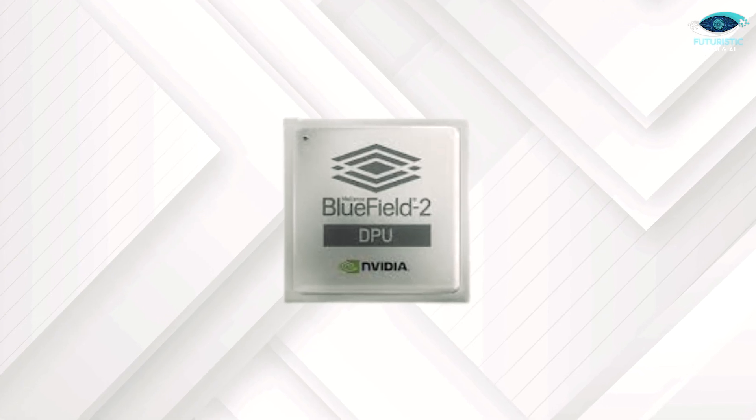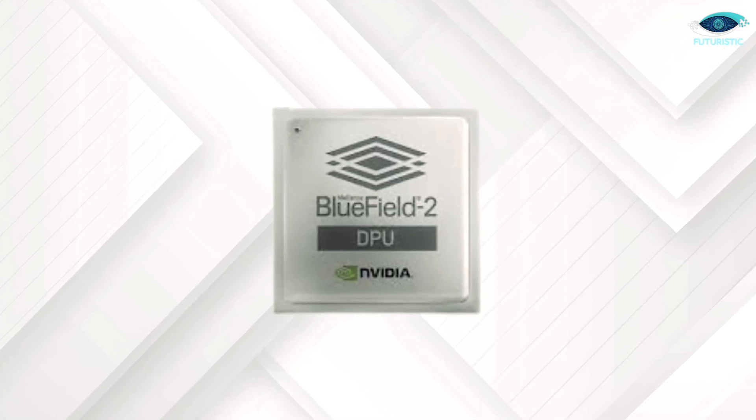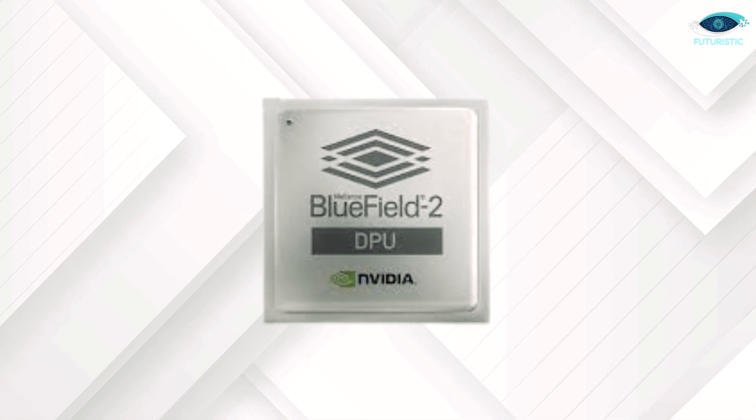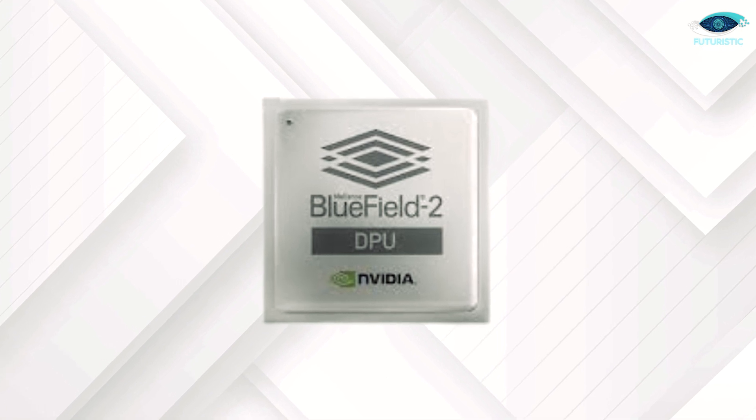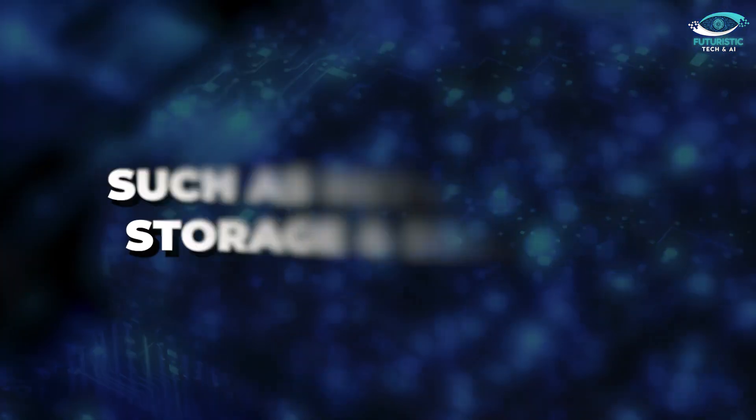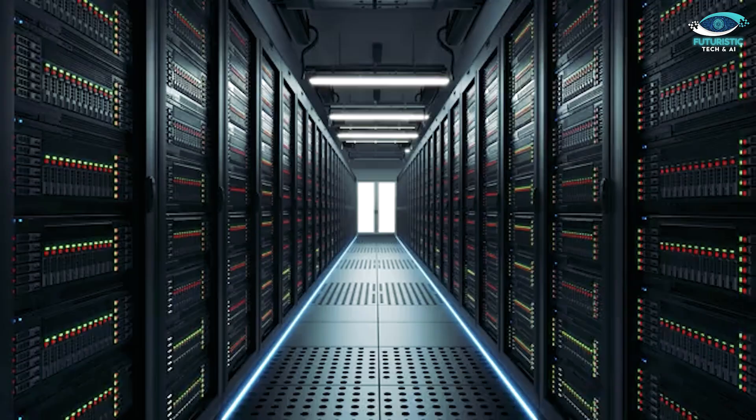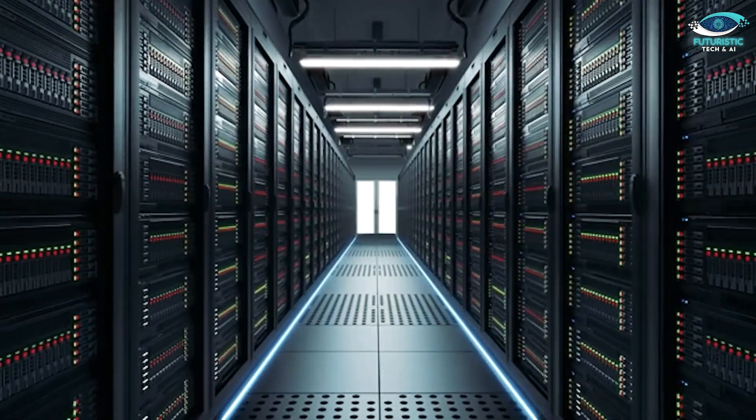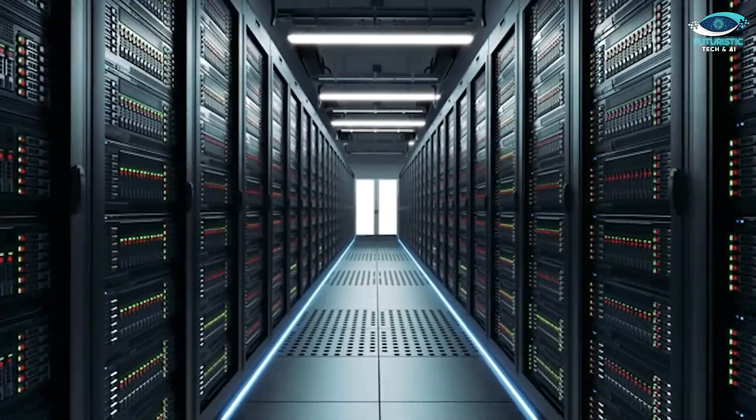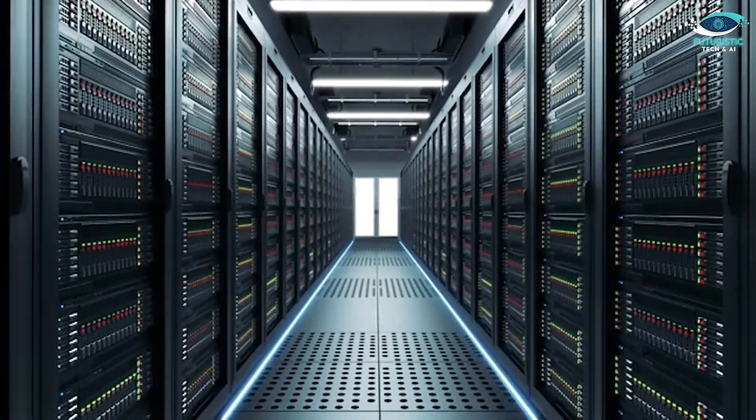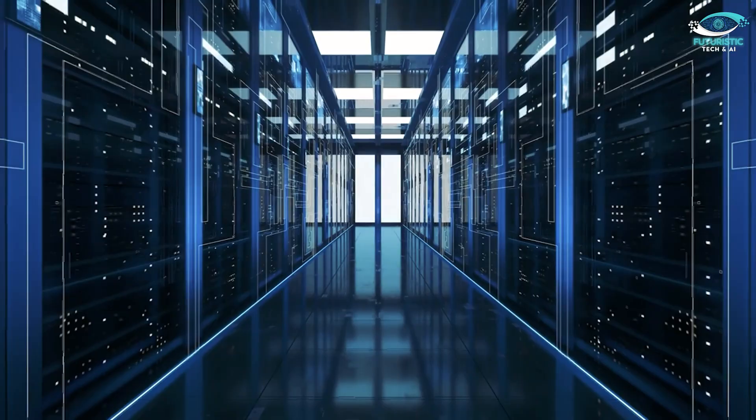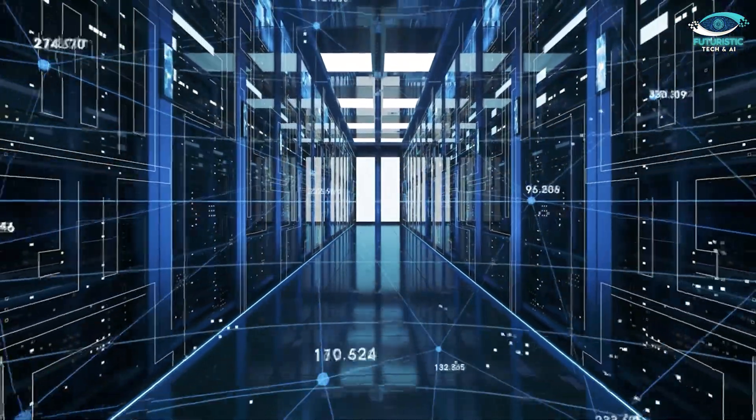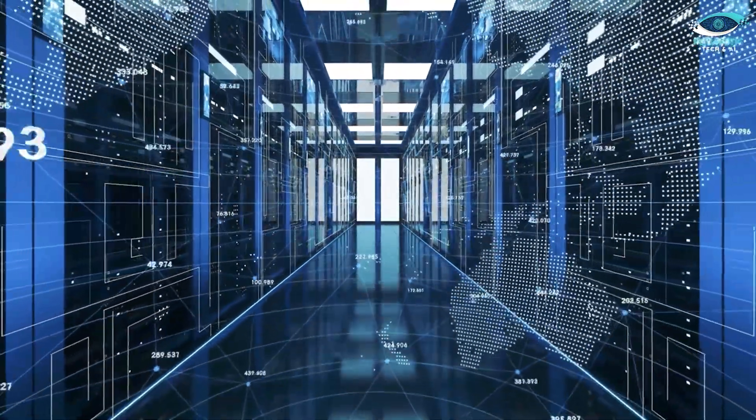DPUs are a newcomer on the scene, designed to offload data-related tasks from CPUs and GPUs. They specialize in accelerating data center workloads such as networking, storage, and security. This is a game-changer for data centers, as it frees up CPUs and GPUs to focus on their core tasks, increasing efficiency and reducing the overall power consumption of data center operations.